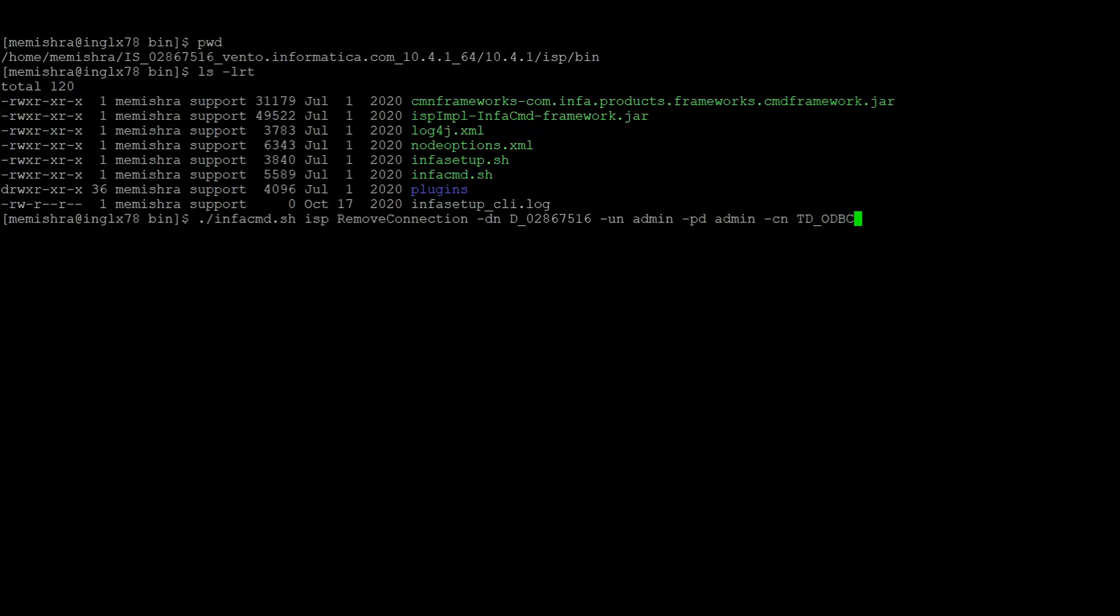Here username and password is of the Informatica Administrator console. Now this is the command and we can run this.